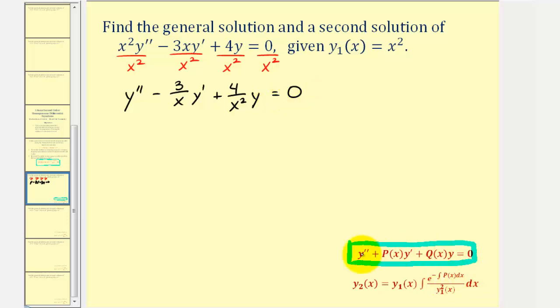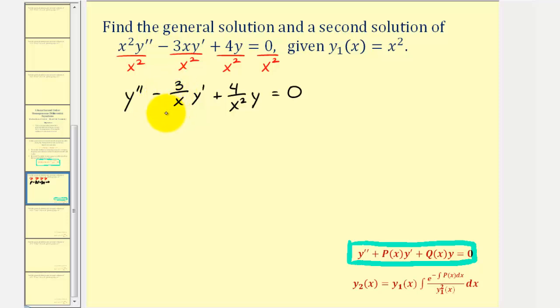Looking at our formula, we need to identify p of x, which is the coefficient of y prime. So in this case, p of x is equal to negative three divided by x.